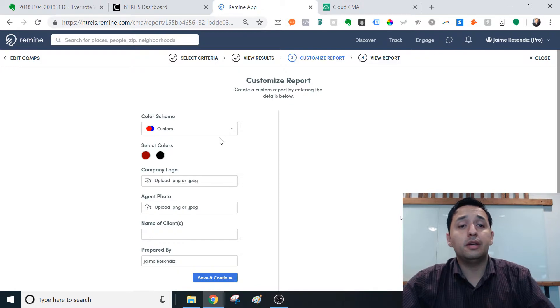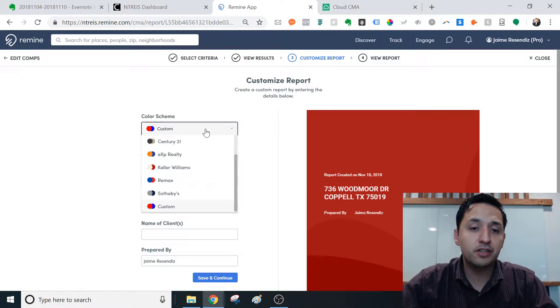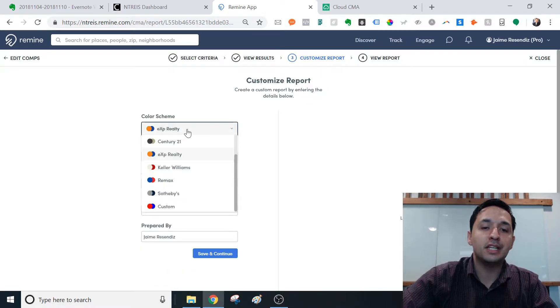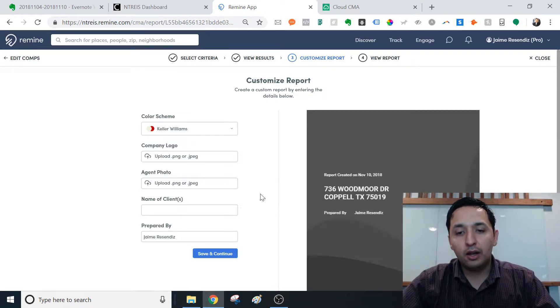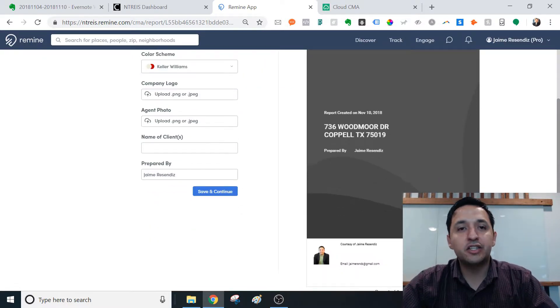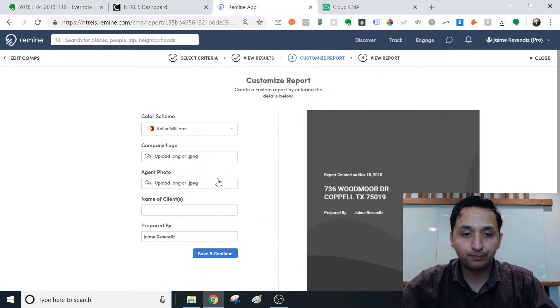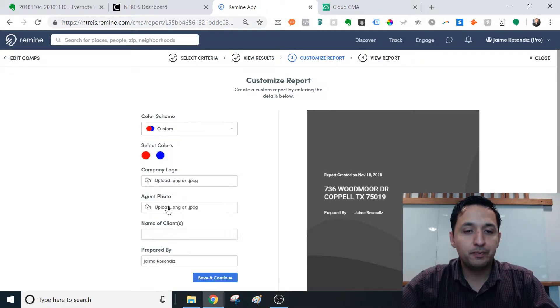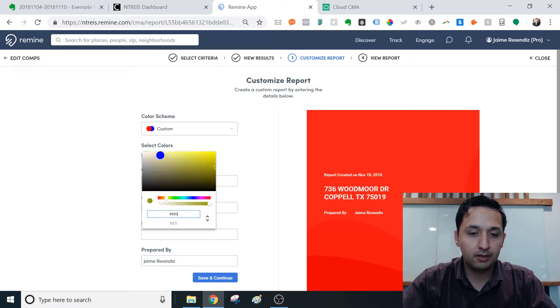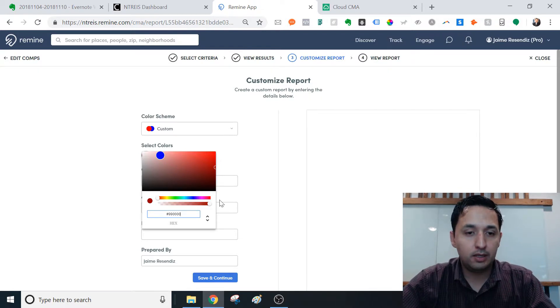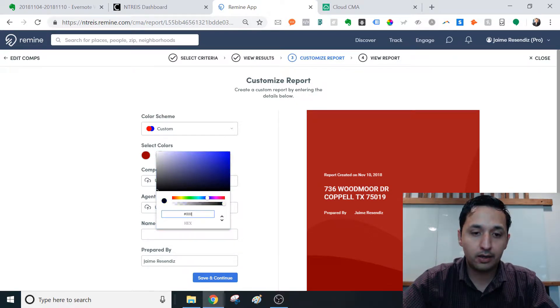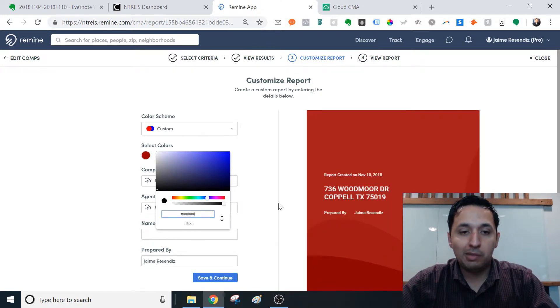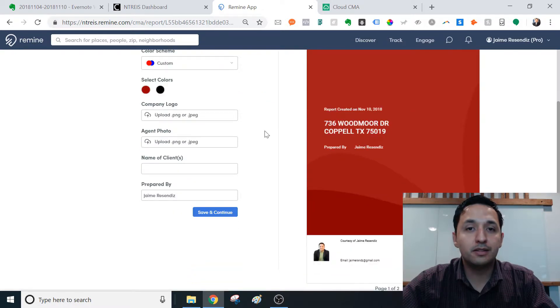Now what's cool is Remind has your back. If you're a part of a larger brokerage, chances are that it's on here and you can select your own colors. If you're part of EXP, if you're part of Century 21, Keller Williams, it'll add that little touch of customization to your brokerage. Now, if you aren't with one of the bigger brokerages, you can do a custom color, which for me, the hex code is 990000. That's my red. So now I have my personal red. And then the other color that I have is black and it's customized to me.